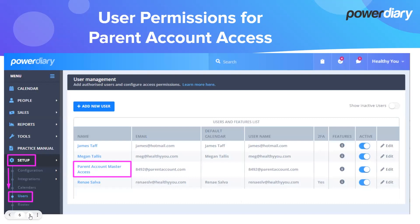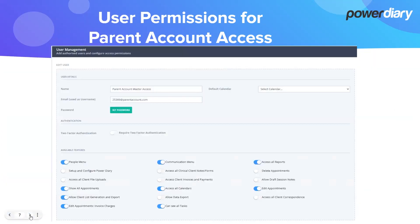As a child account owner, you would go to Setup > Users and find the user profile that we created for the master access. Open this user profile by clicking on the name or the edit button. Once inside the parent account master access profile, you just need to define the available features for user permissions and allow people with access from the parent account to perform specific activities, limiting their access as you need.